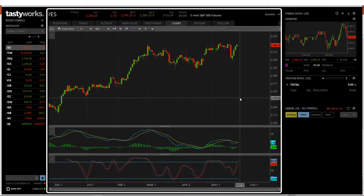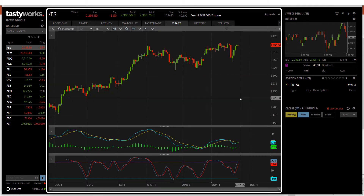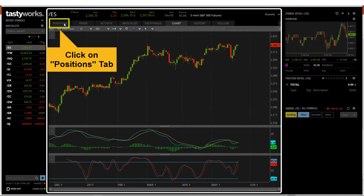Here we are at the Tastyworks desktop platform. The main topic today is the closing of option contracts in one of the existing positions. Let's go straight into the position tab and see what we have there.